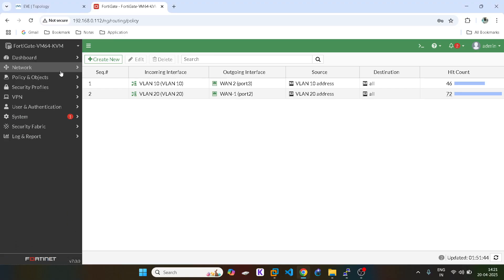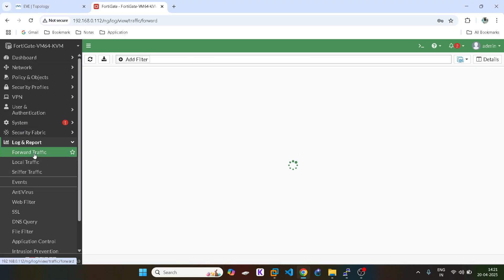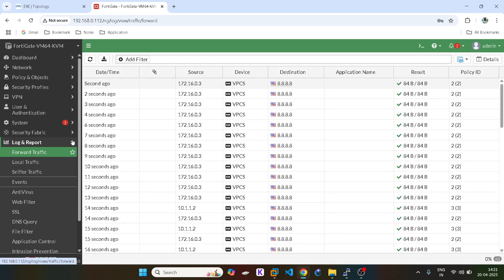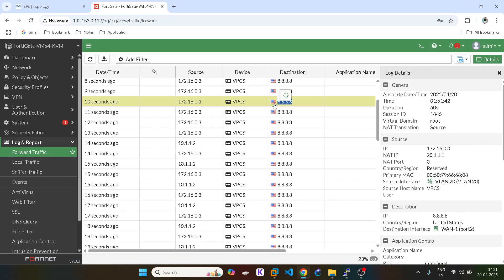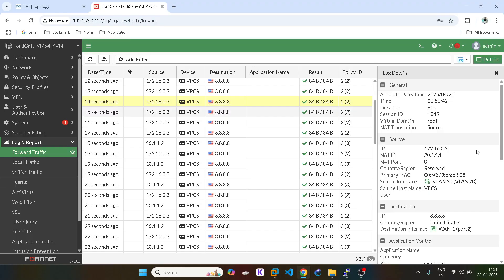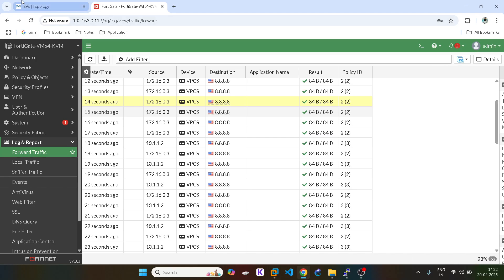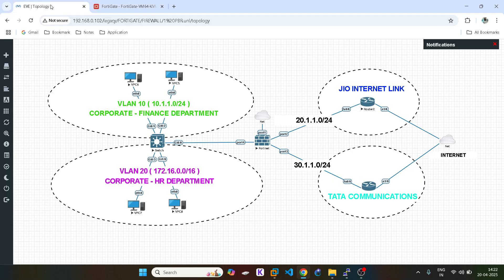Let me check in the GUI. The NATted IP is 20.1. So that's all for this video. I will be executing more labs on FortiGate on a daily basis now, so stay tuned for the upcoming videos. Thank you.